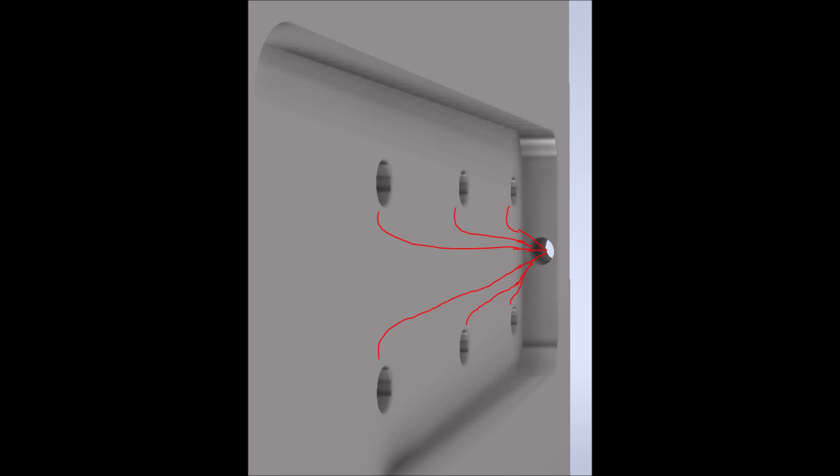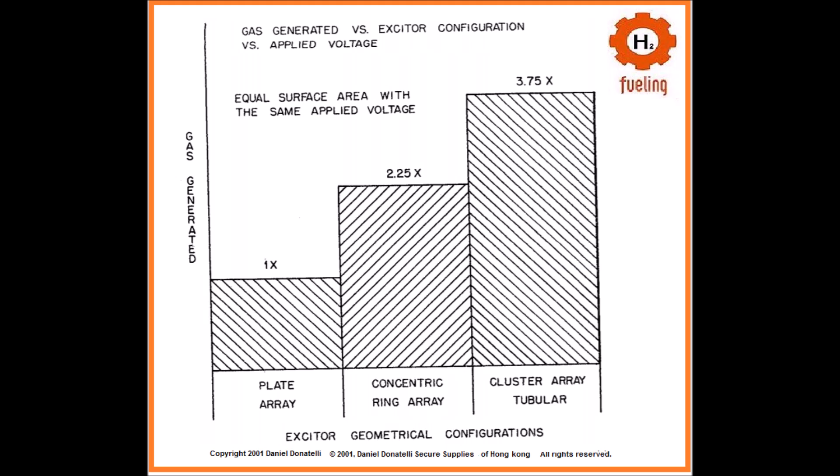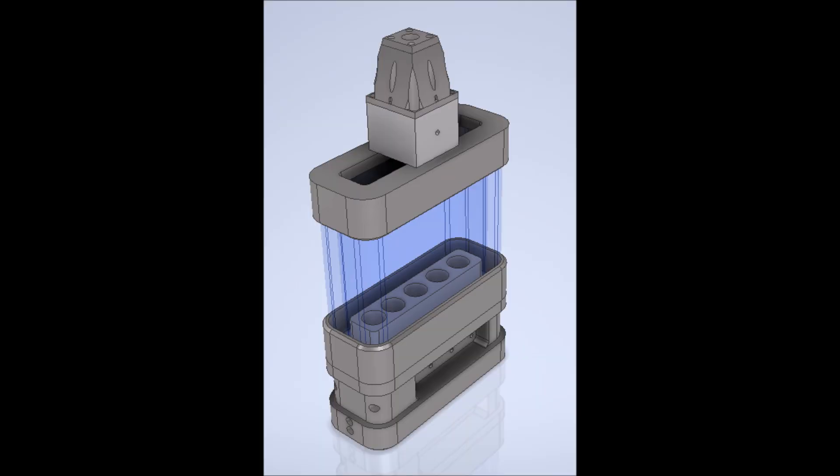The key to improving efficiency lies in optimizing how the cells are wired and understanding the effect of nanobubbles on the process. But first, what's the difference between series and parallel wiring?